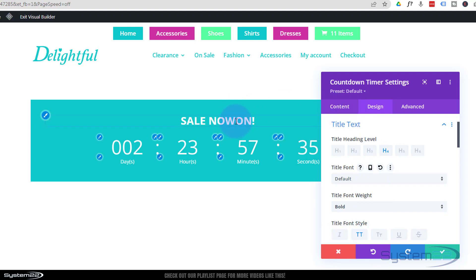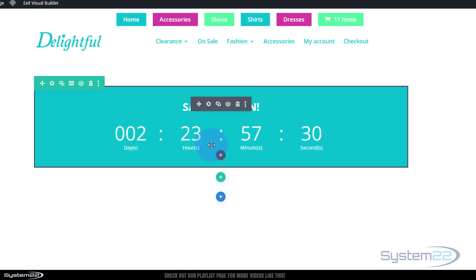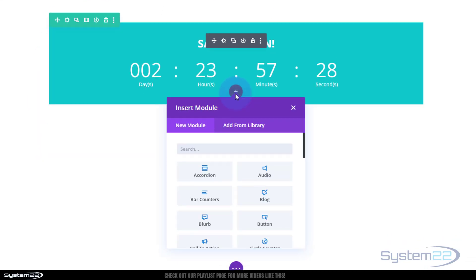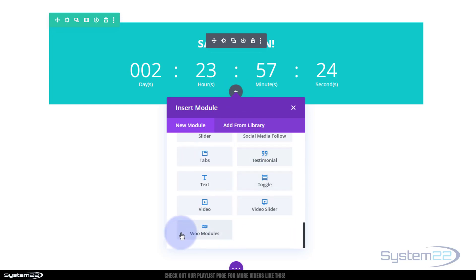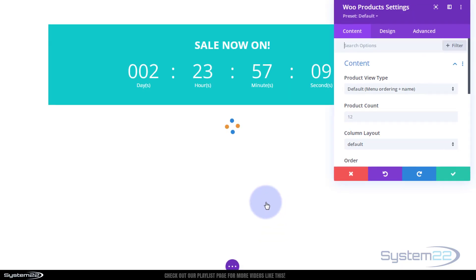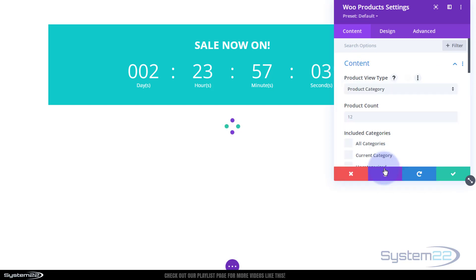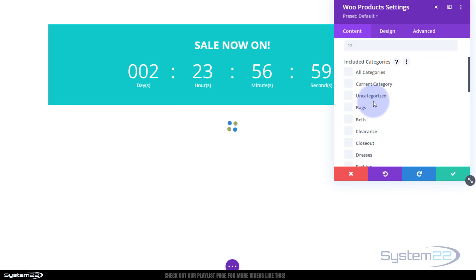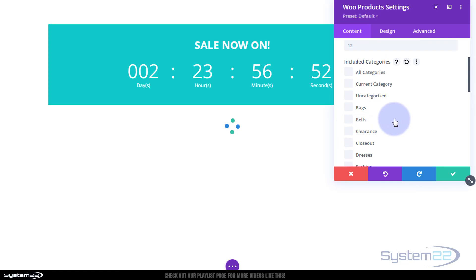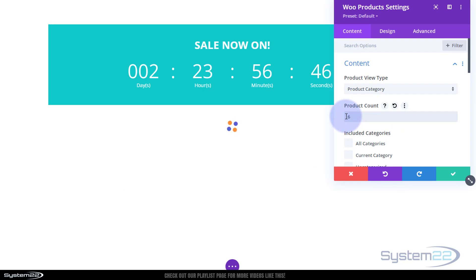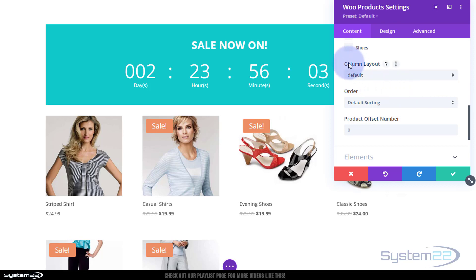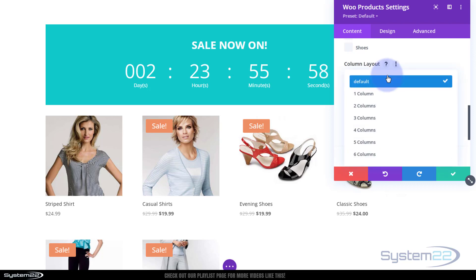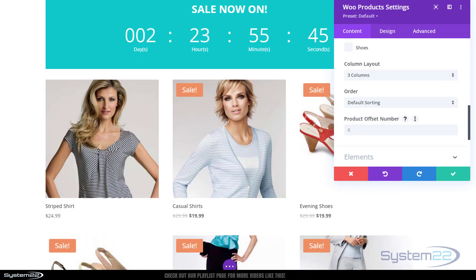Underneath I want to put my sale products, so I'm gonna add another module. We'll use one of the woo modules down here - this comes standard with Divi and only appears if you've got WooCommerce installed. I want woo products, and we can choose what we want to view. I'm going to select product category, show on sale, display six in two columns of three.